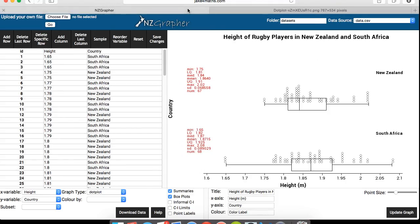Okay, that's about it. And that's how you use NZGraphor to create a box and whisker plot and a dot plot. And once again, thanks Jake Wills for making this program for us. Cheers. Nice. Thanks, Tim. Cheers.